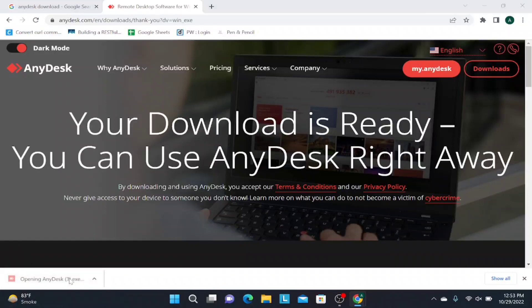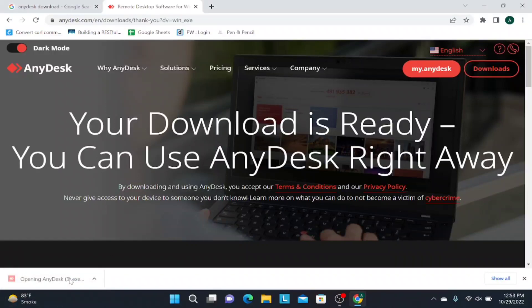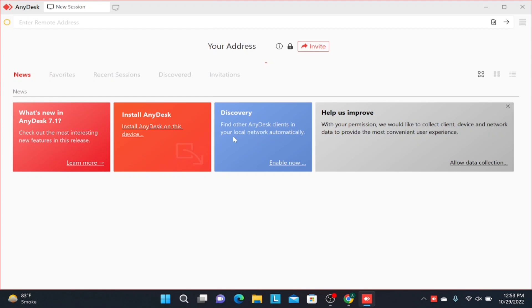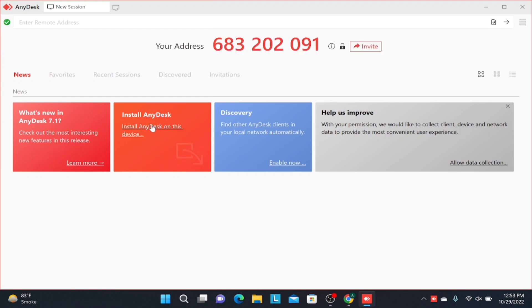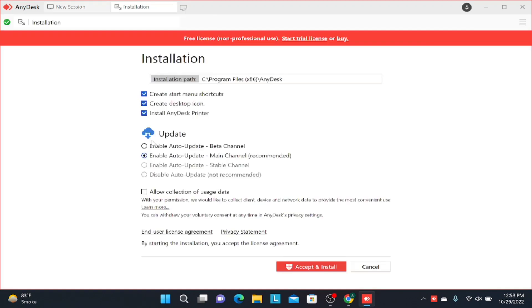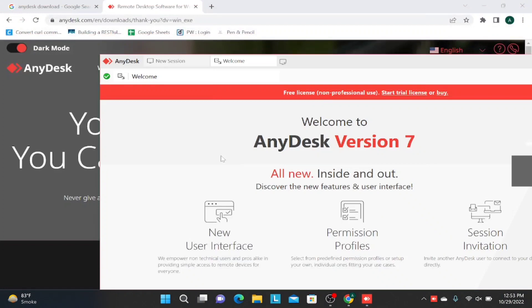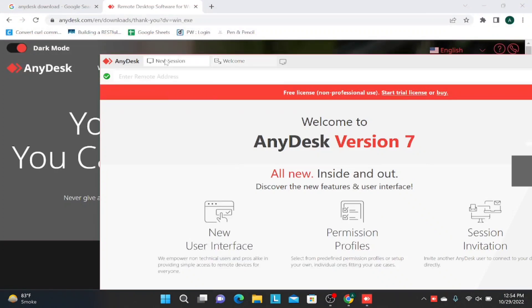As soon as it is downloaded, click on AnyDesk software and click on install on this device. So you have the second option: install AnyDesk on this device. Click on it and install it. It will be done in a hurry.